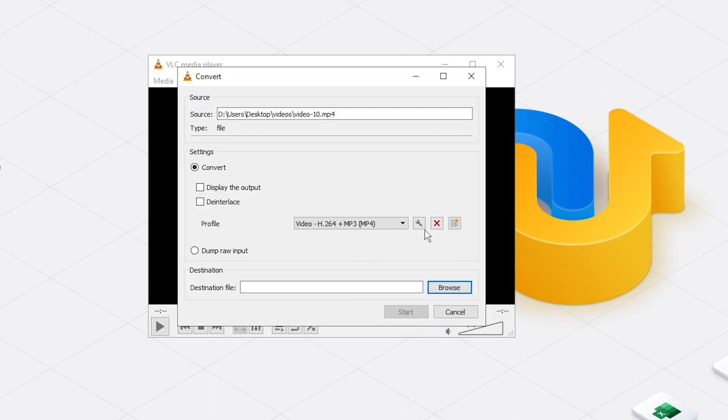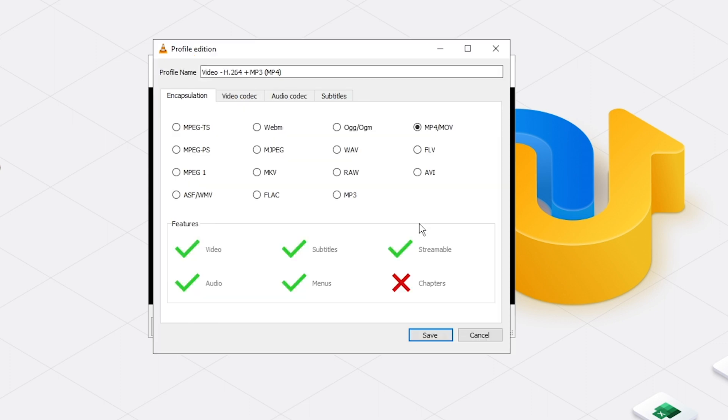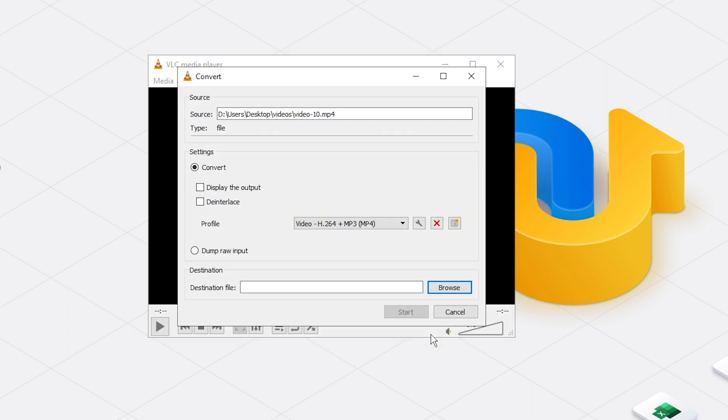Under Profile, click the Spanner icon. Check AVI. And click Save.